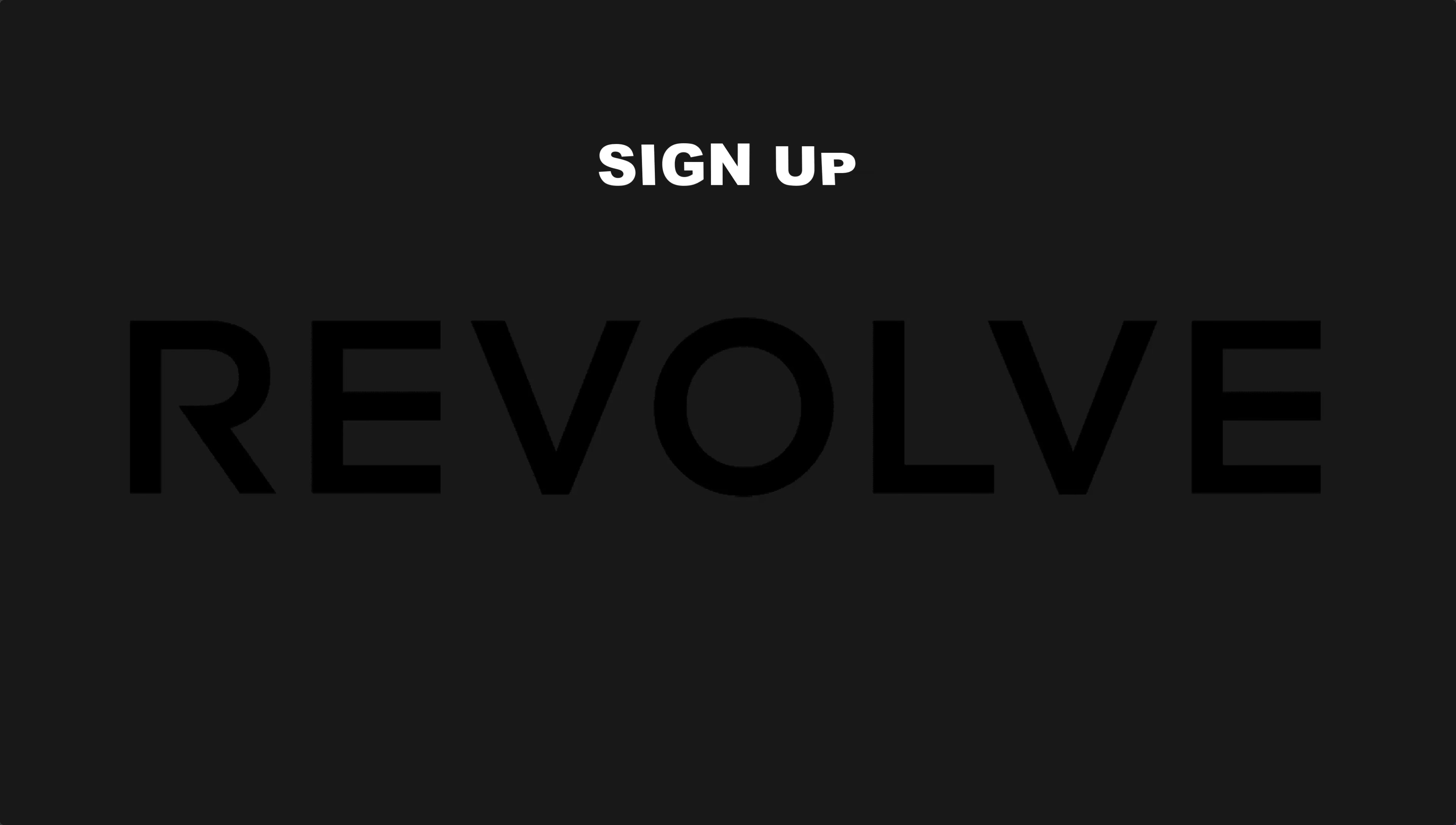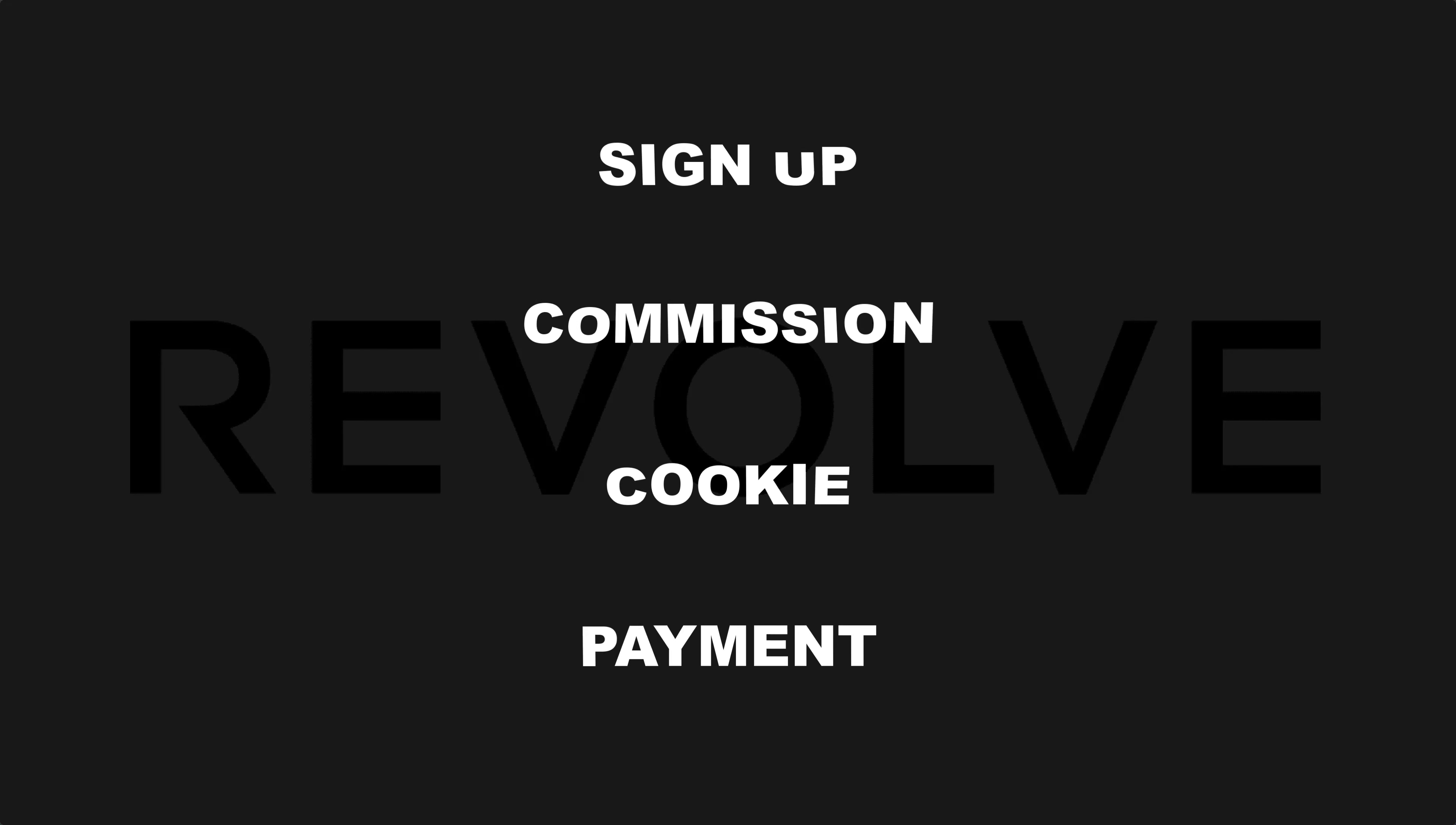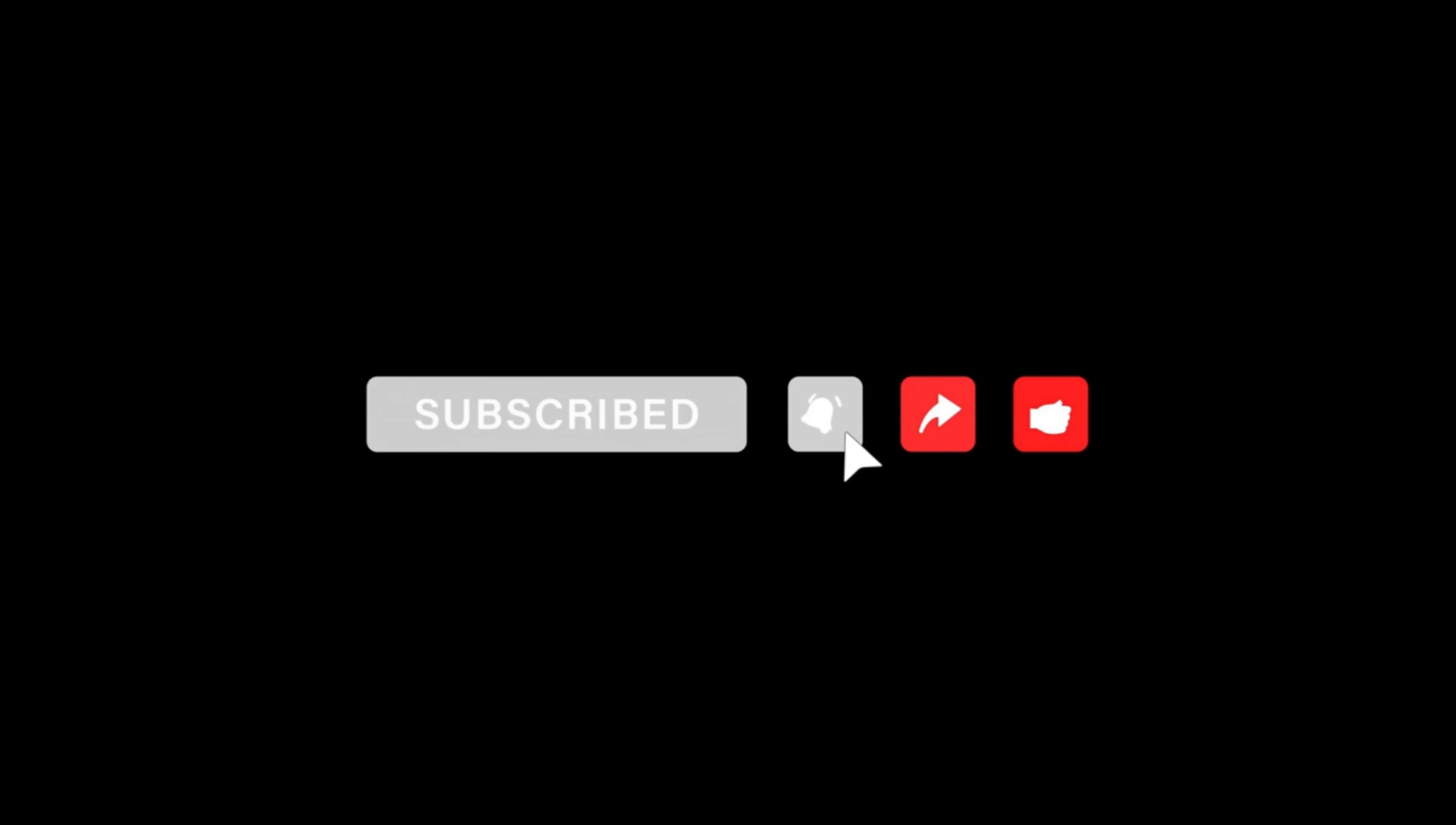Revolve affiliate program. In this video I'm going to show you how you can sign up for their affiliate account, their commission plan, cookie life, payment method, and I think this is all you want to know about this affiliate program. But if you want to know more about other affiliate programs, you can subscribe to this channel and turn on the bell notification.